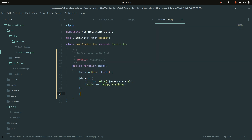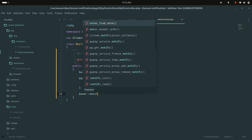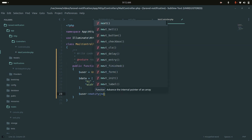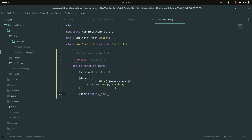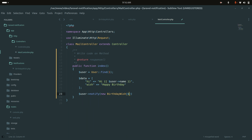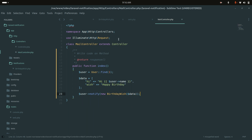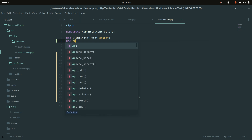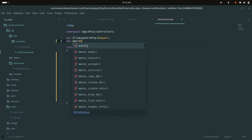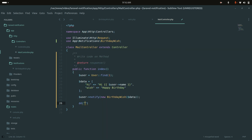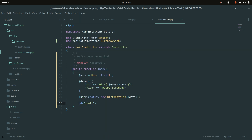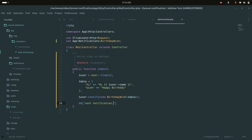Now I'll call the notify method on the user, passing a new BirthdayWish notification with the data array as the argument. I'll add the import for the BirthdayWish notification from `App\Notifications\BirthdayWish` and return a response message saying 'Send Notifications'.